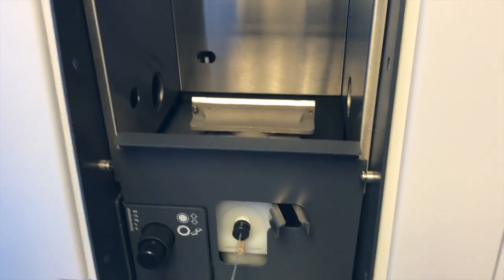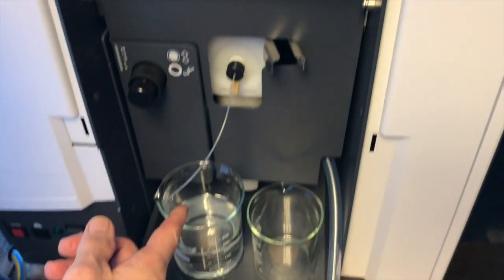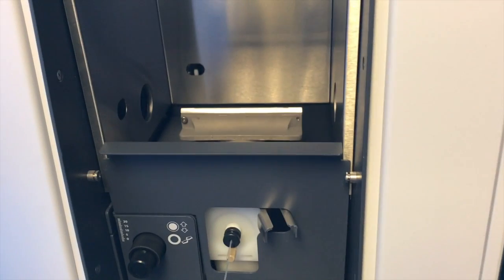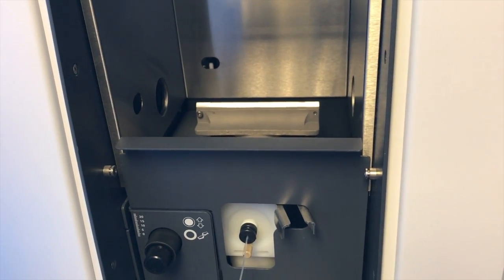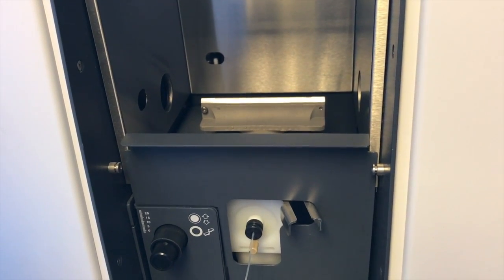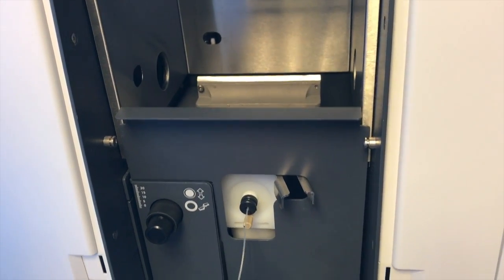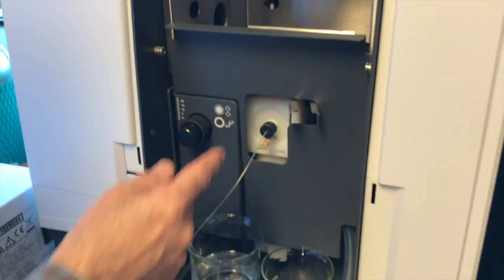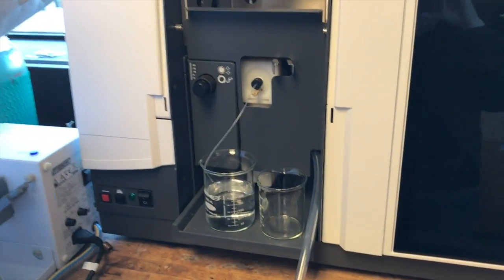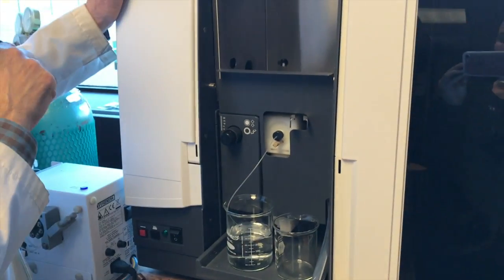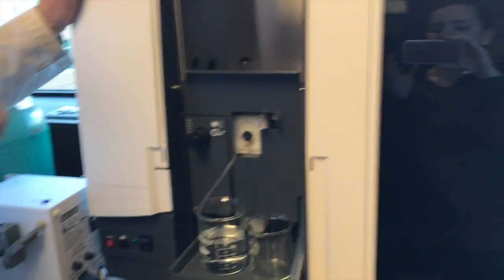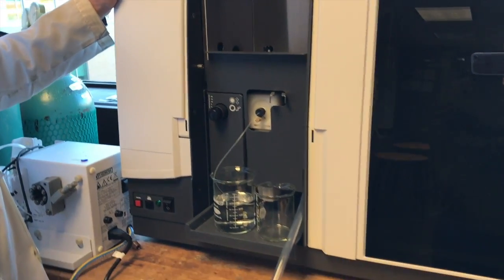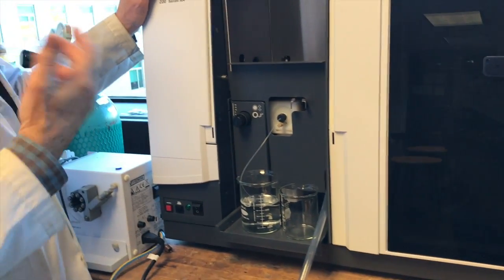It's going to actually suck up the solution. In this case, it's just DI water, but it's going to suck up our sample solutions and calibration solutions into the flame, and it'll become lead atoms.